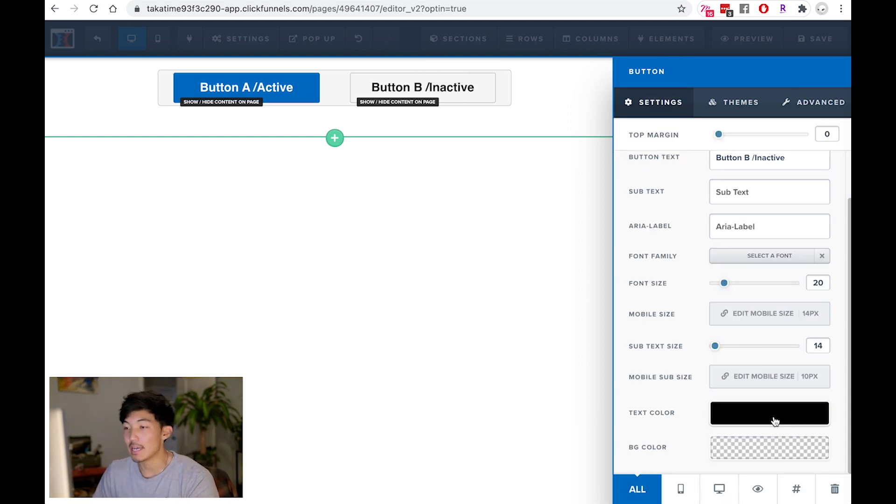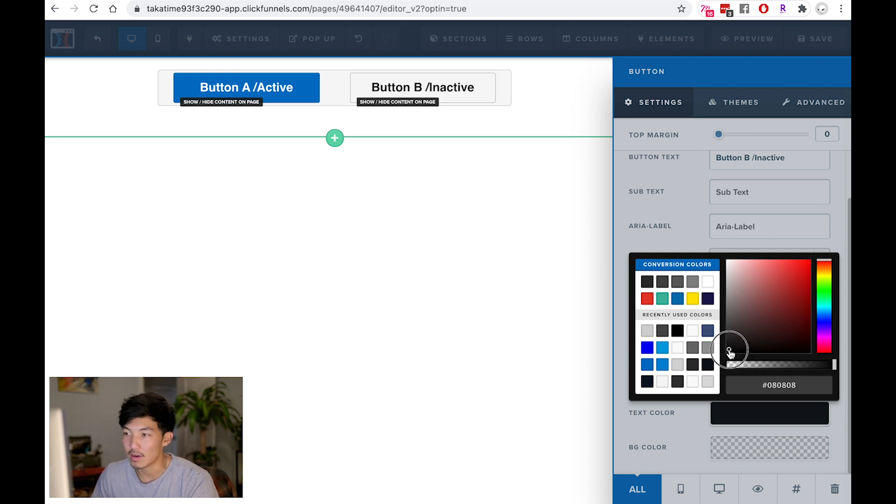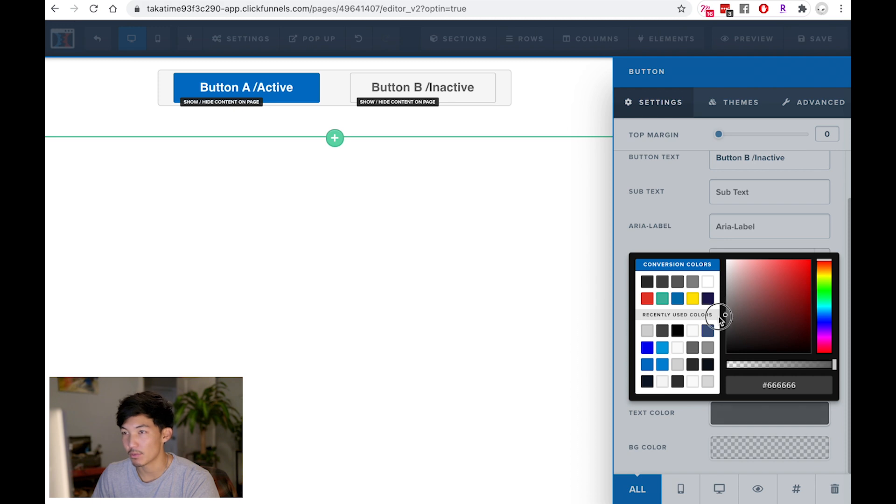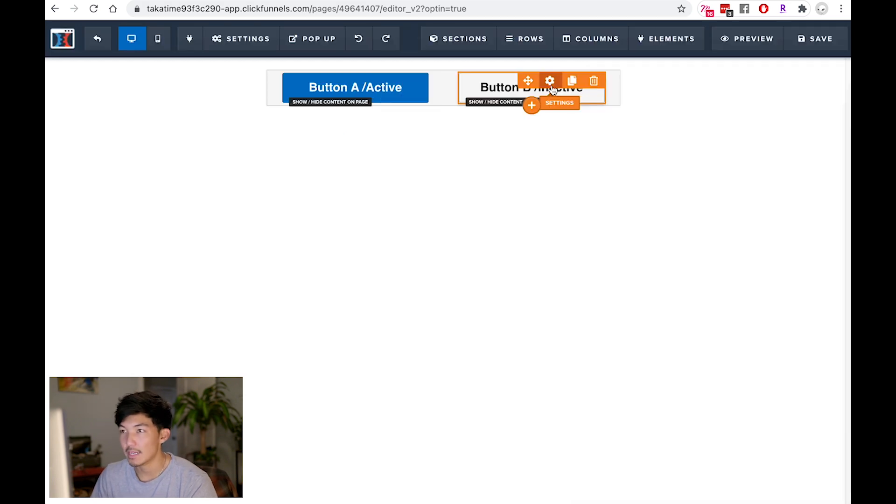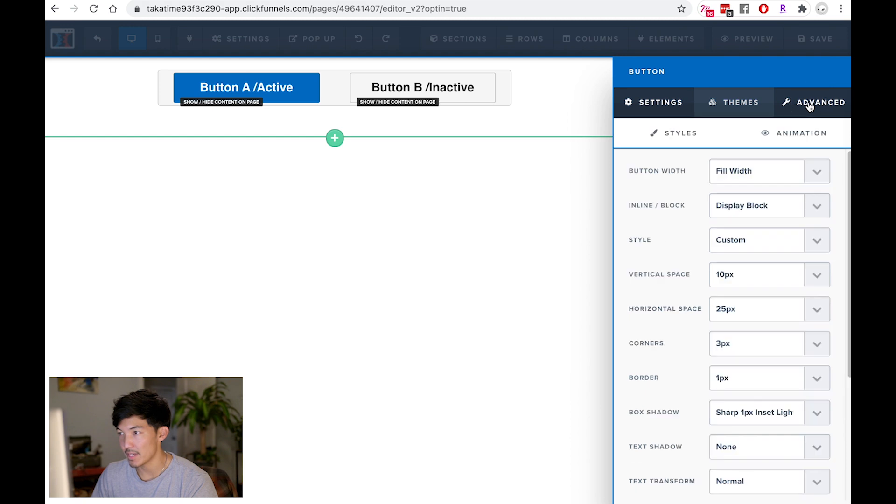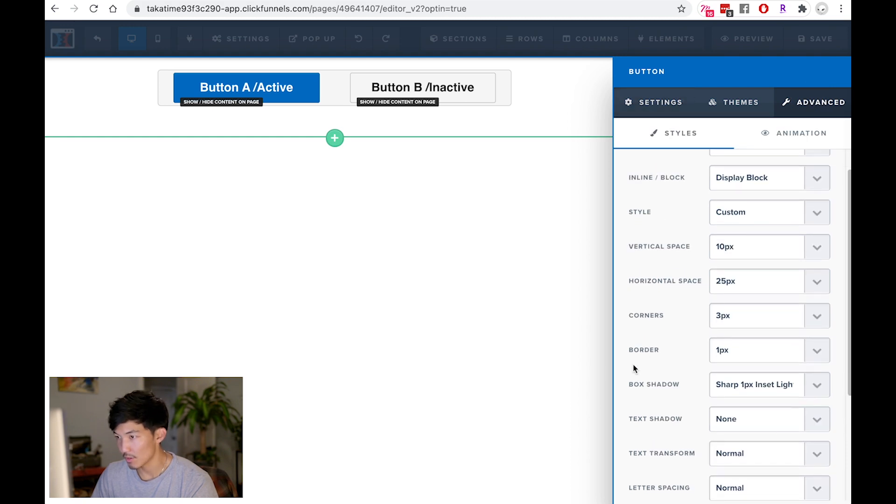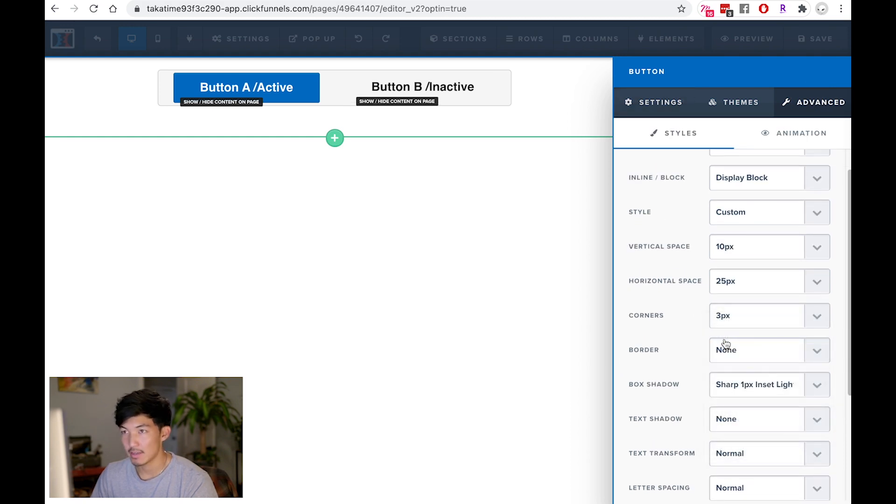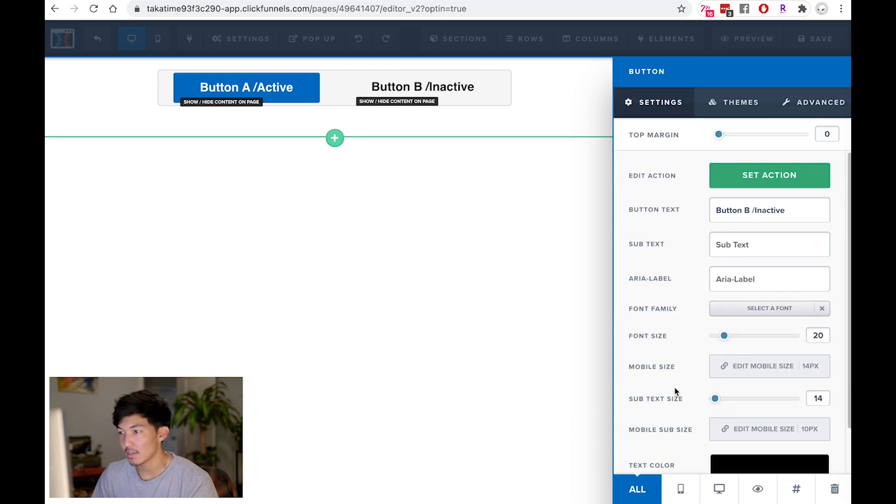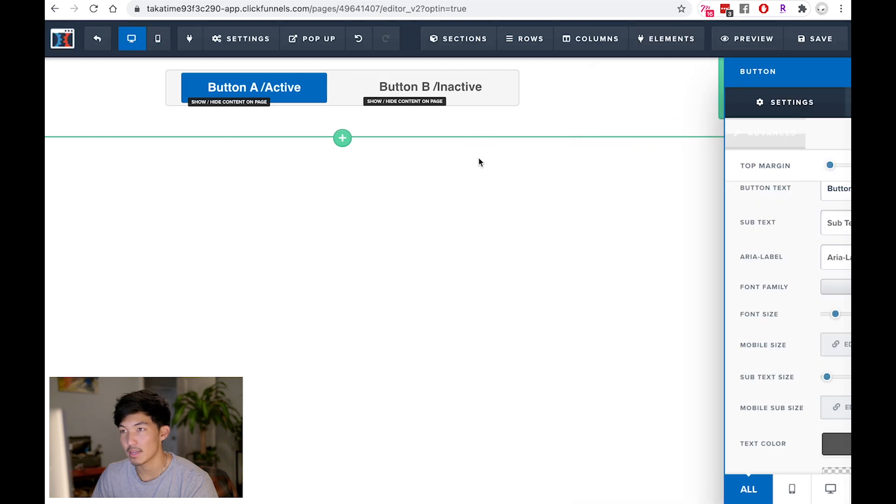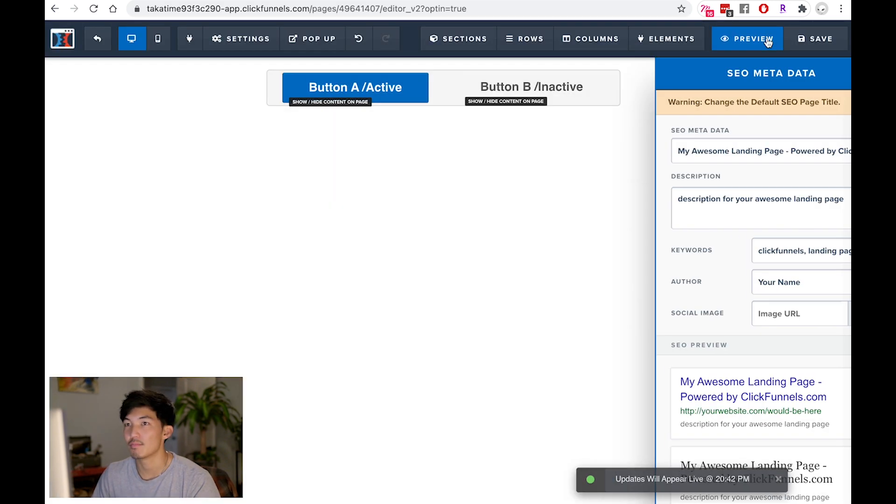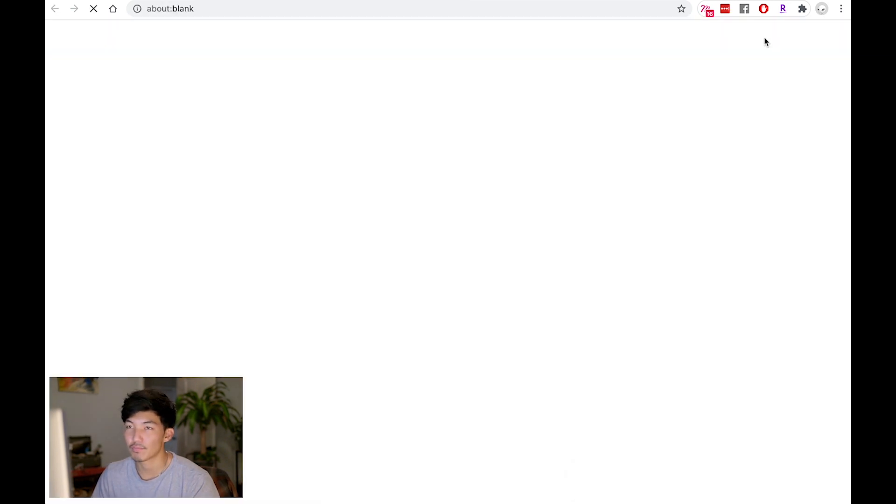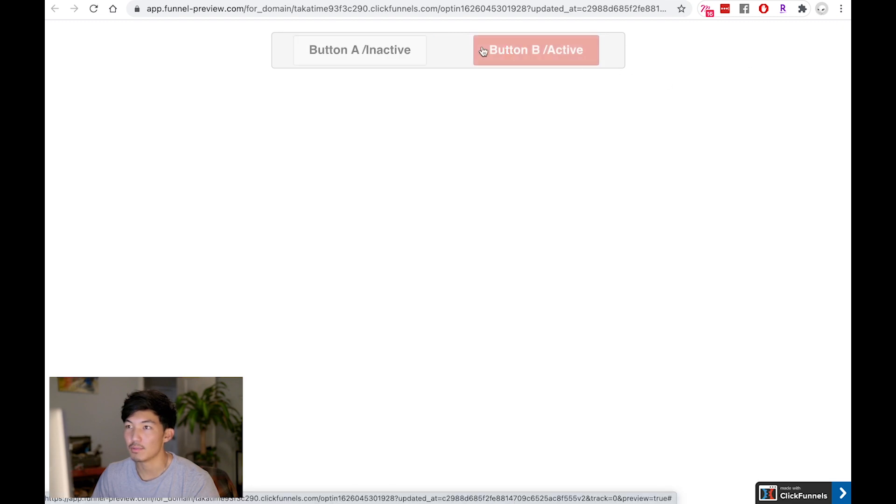I do also like to tone down the inactive states a little bit. So I won't go all black here. I might go like a little bit of gray to give it the feeling that it is inactive. And then to get rid of the border around my inactive state, I just go into advanced, go down and then turn border to none. And this will look more like a link. So when I save this and preview, it should feel a little bit more like a toggle.